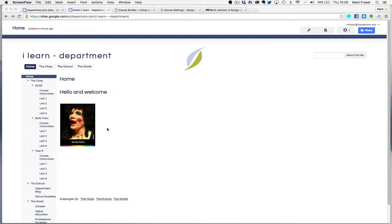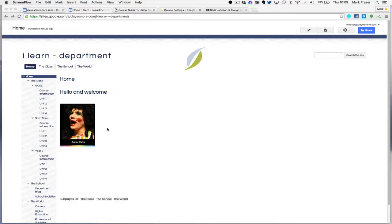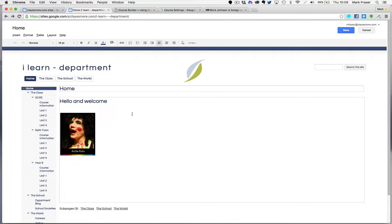I've already put this picture here. If I go to the editing view and click on the picture, you'll see that by default it already is a link. It links to the full-size version of itself.